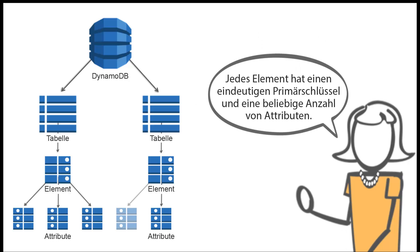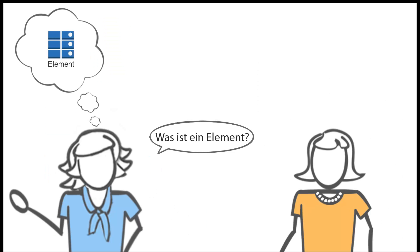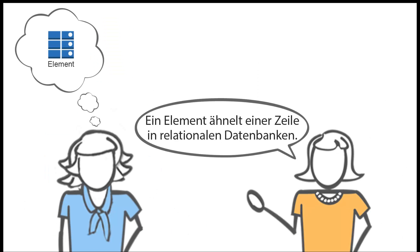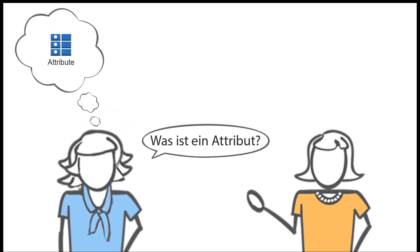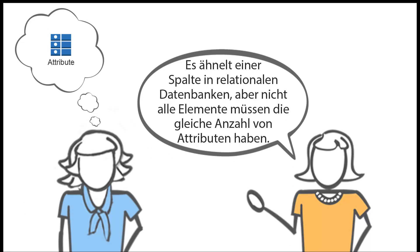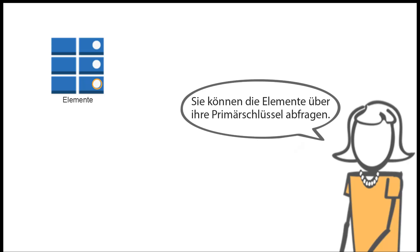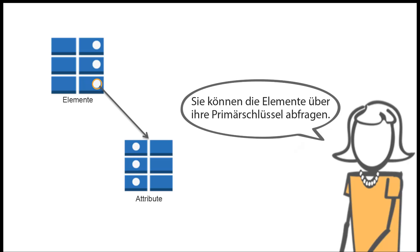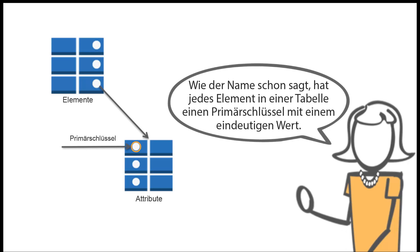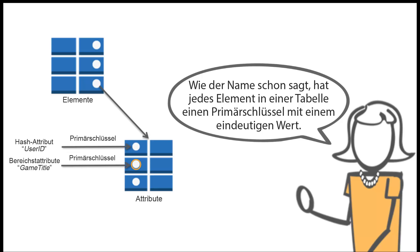As you get started, you'll see that Amazon DynamoDB consists of tables with items and attributes. Each item has a unique primary key and any number of attributes. What's an item? An item is similar to a row in relational databases. And what's an attribute? It's similar to a column in relational databases, but not all items need to have the same number of attributes. And what's the unique primary key? You can query the items by their primary key. As the name implies, each item in a table has a primary key with a unique value.